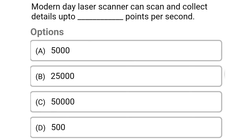So next question: modern day laser scanners can scan and collect details up to how many points per second? Option A: 5,000. Option B: 25,000. Option C: 50,000. Option D: 500. So the correct answer is Option C, 50,000. We will see more in the next video. Thank you.